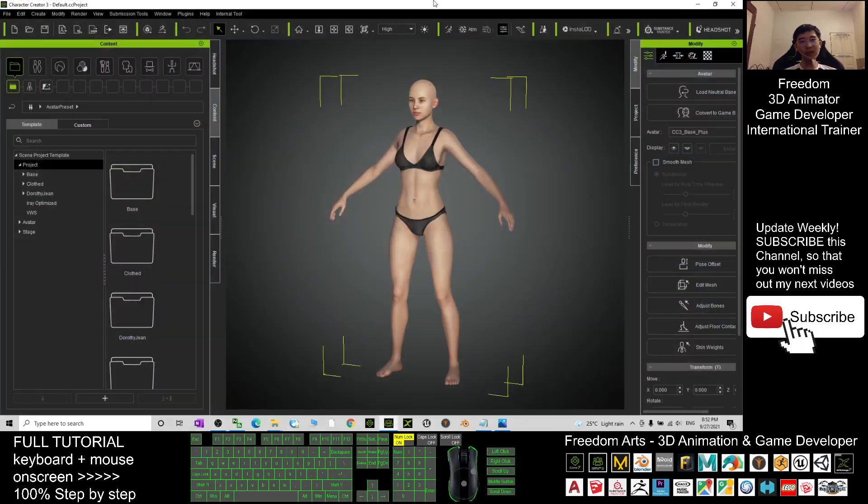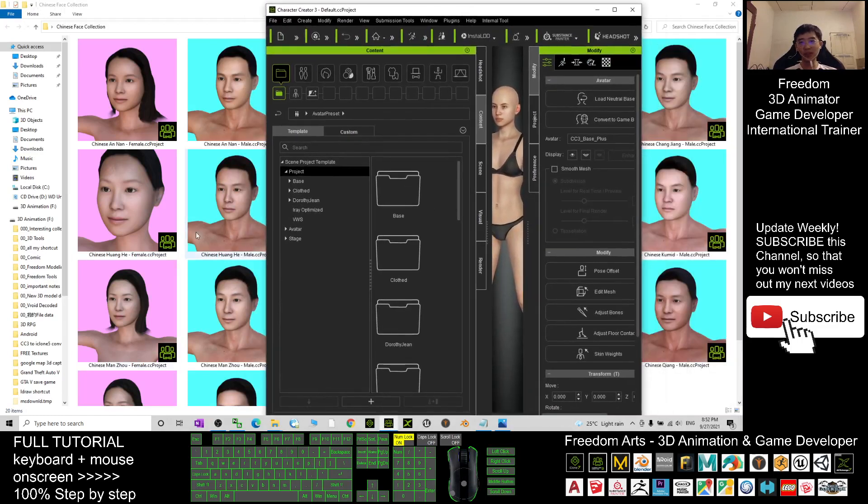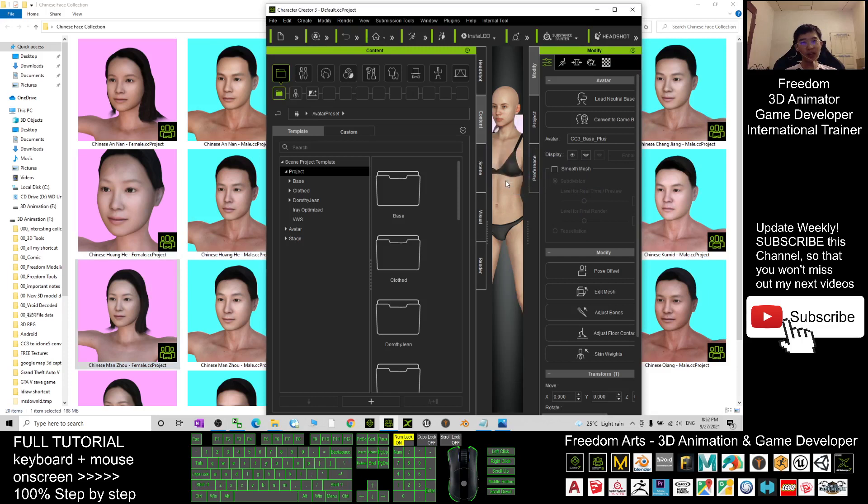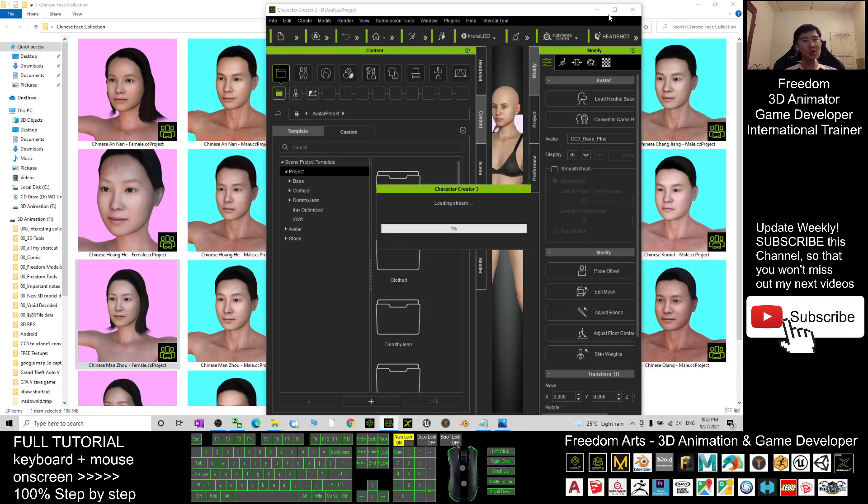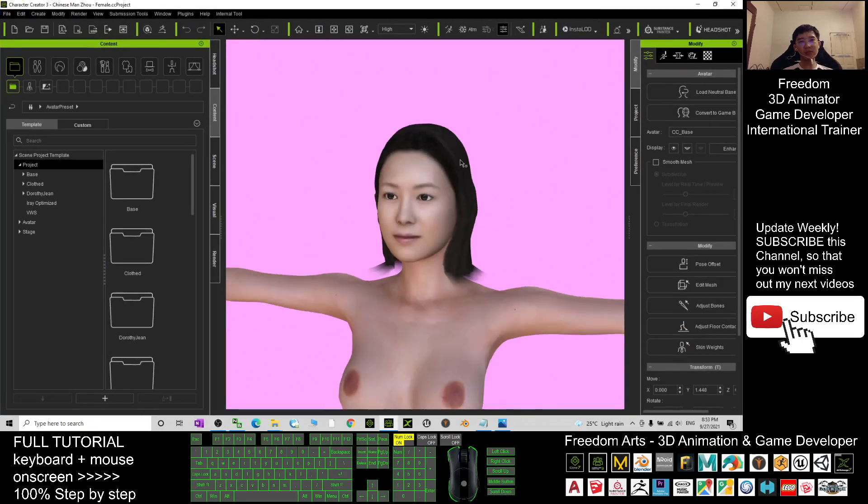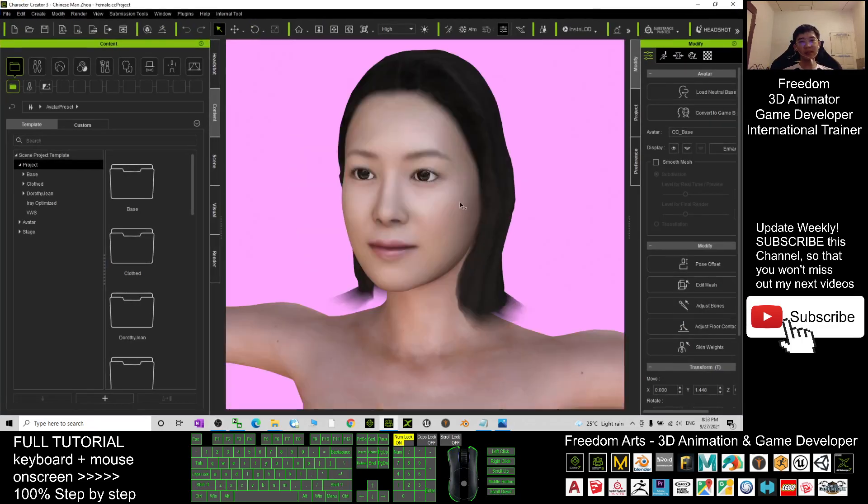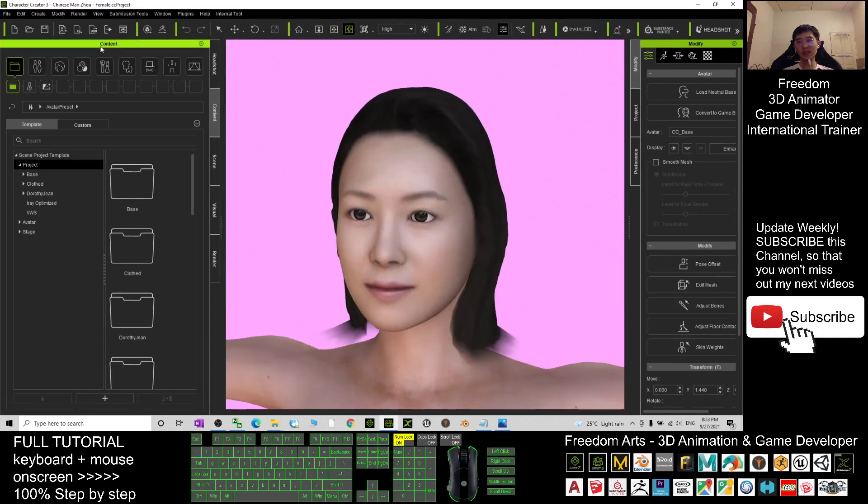You can just open your Character Creator 3, drag in any of the avatars, and click 'Replace All.' Then you can open that avatar here. You just need to wait for a while. Once you load it, it will automatically show you, and this is the CC3 avatar.